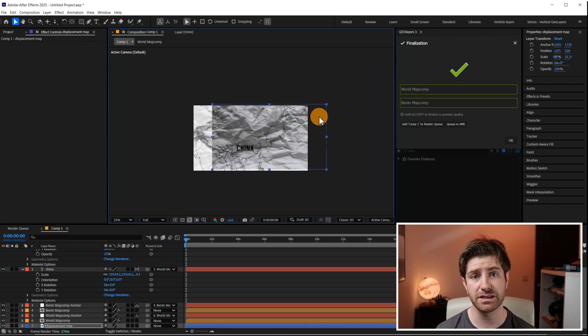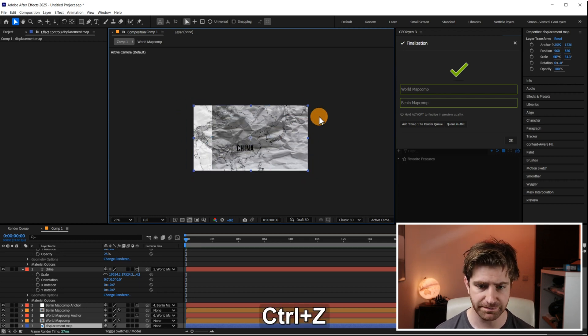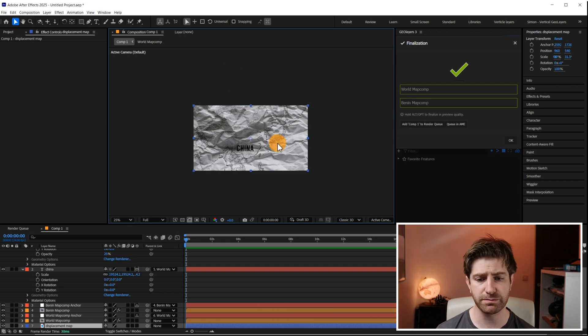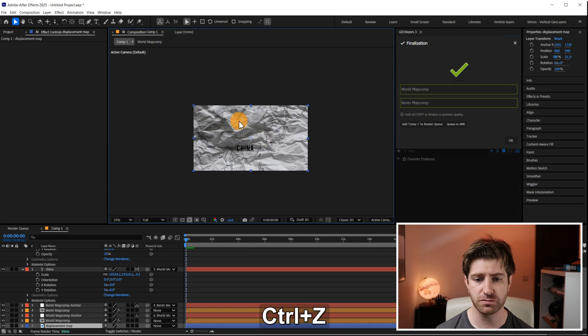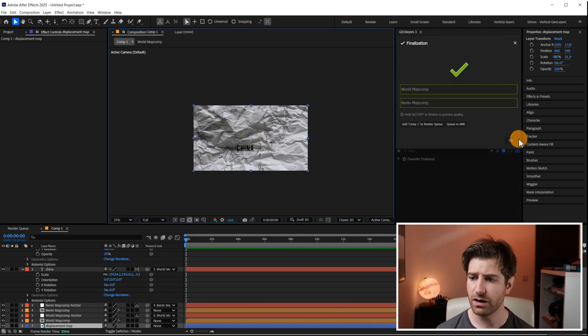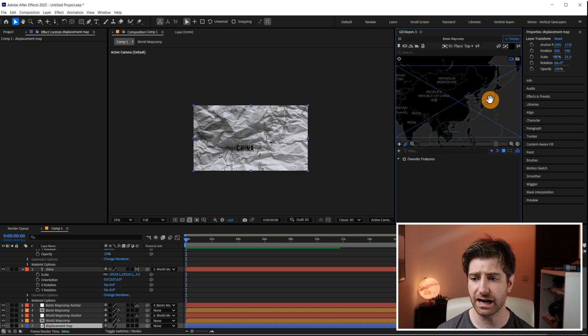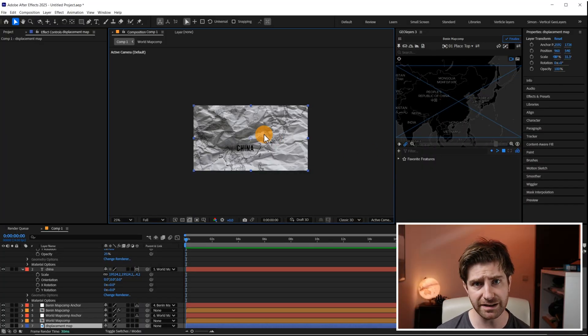When we use the Displacement Map effect it uses this layer to determine the amount of displacement, but it doesn't do it based on the position or motion of the layer — it assumes the layer is locked to the composition. But I'm about to start animating within the GeoLayers panel. So how do I do this in a way that takes that motion and applies it to the displacement map in a way the effect can recognise? I'll show you how to do that next.